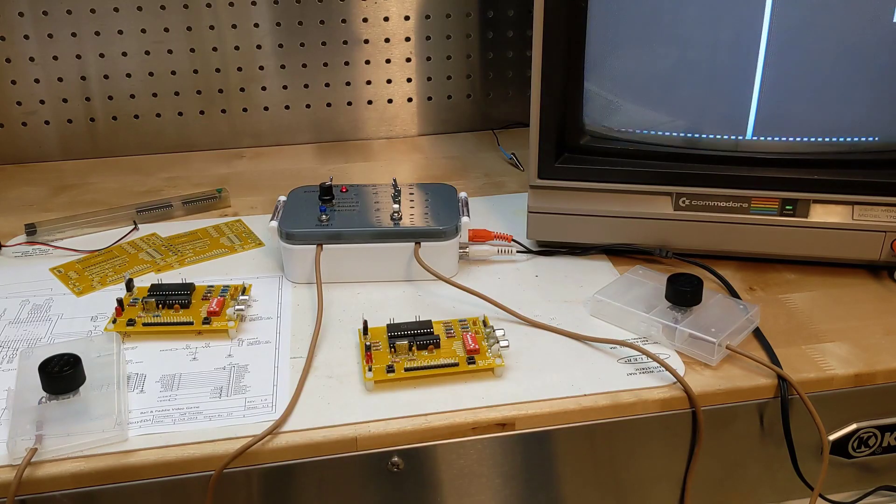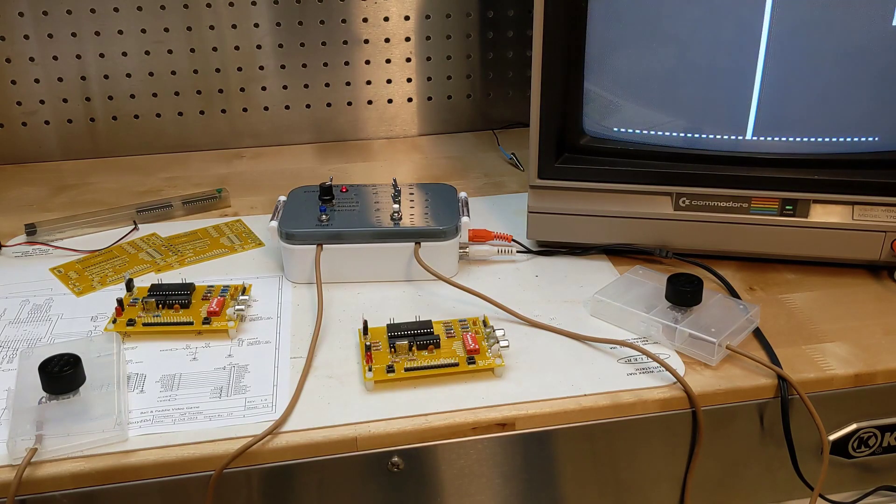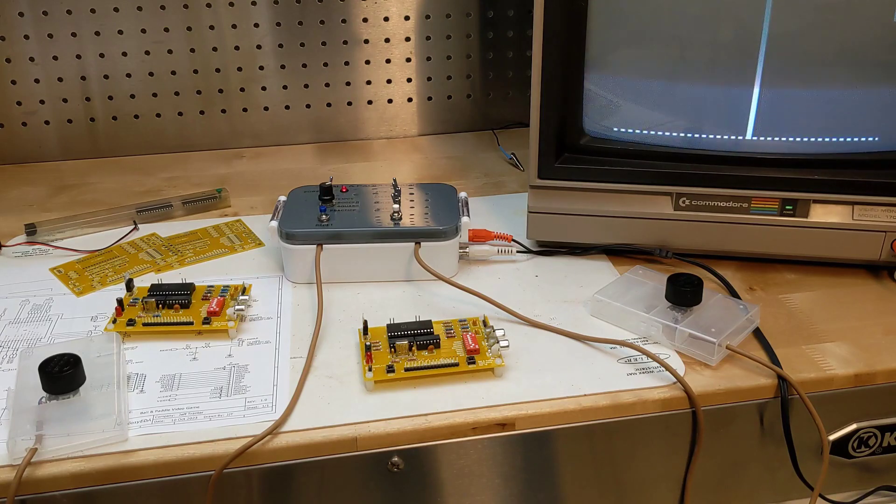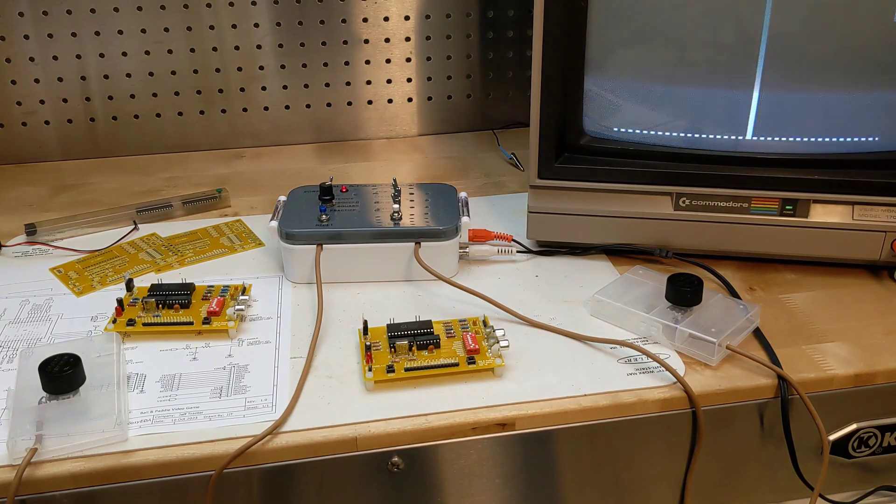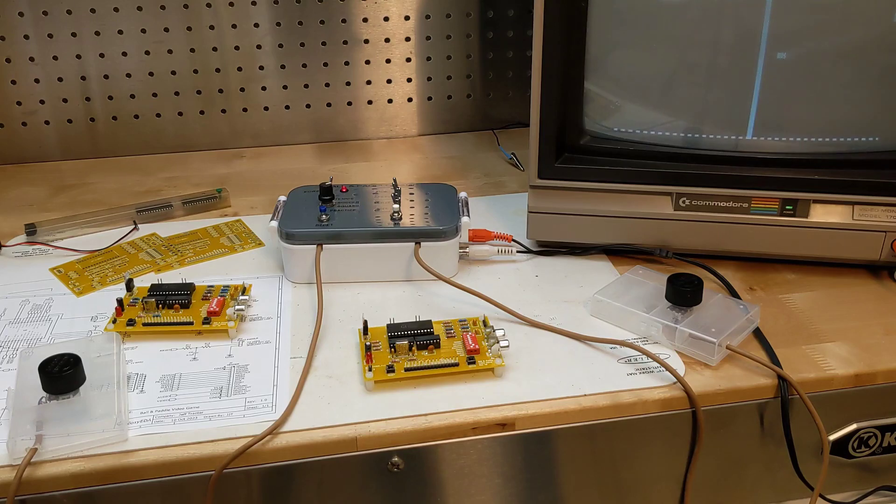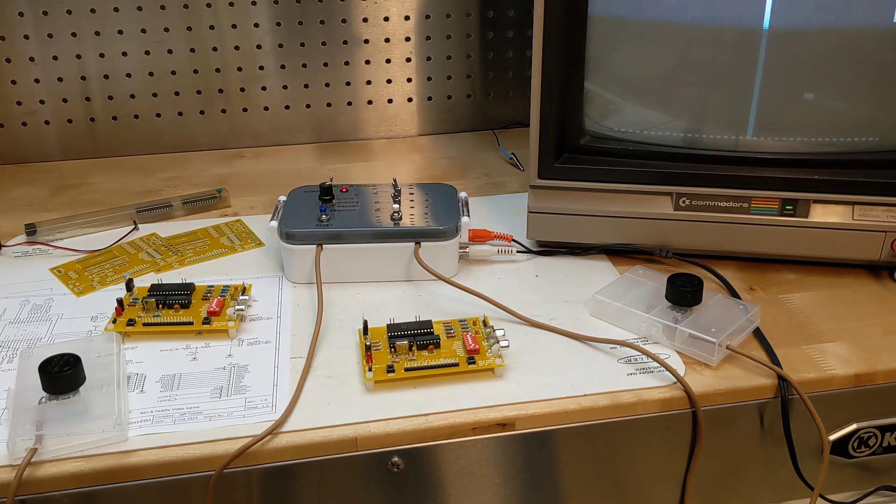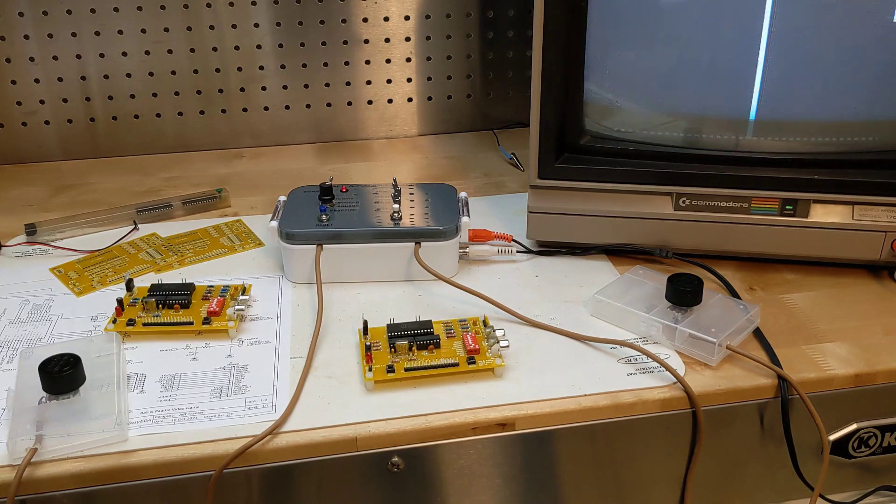These games didn't use microprocessors but were hard-coded using circuitry with discrete digital logic circuits. The very first games using television displays were primitive, didn't include sound, and the players had to keep score manually.